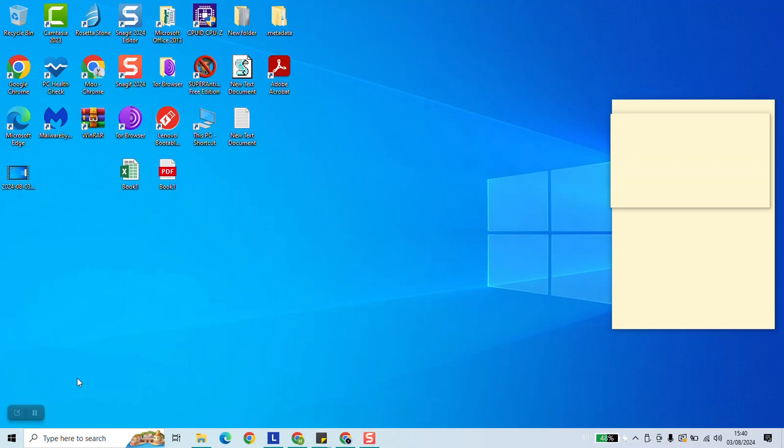Hi guys, welcome to this new video tutorial. In this video I will show you how you could easily download Windows 10 ISO format or ISO file.